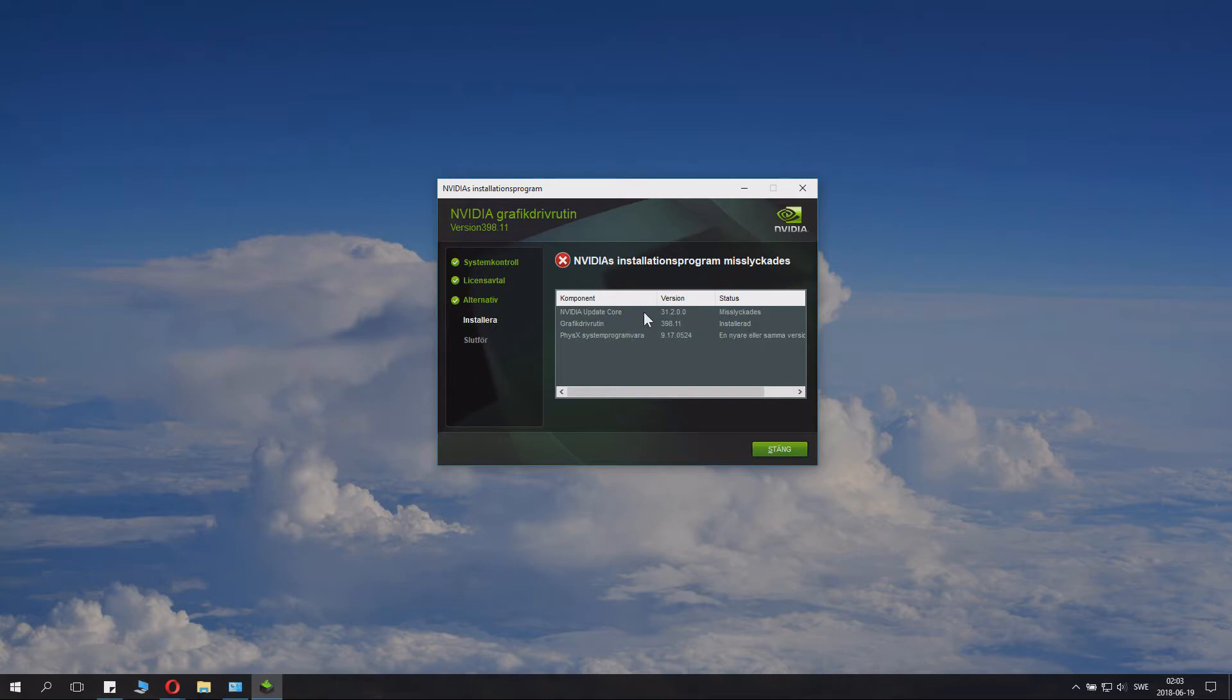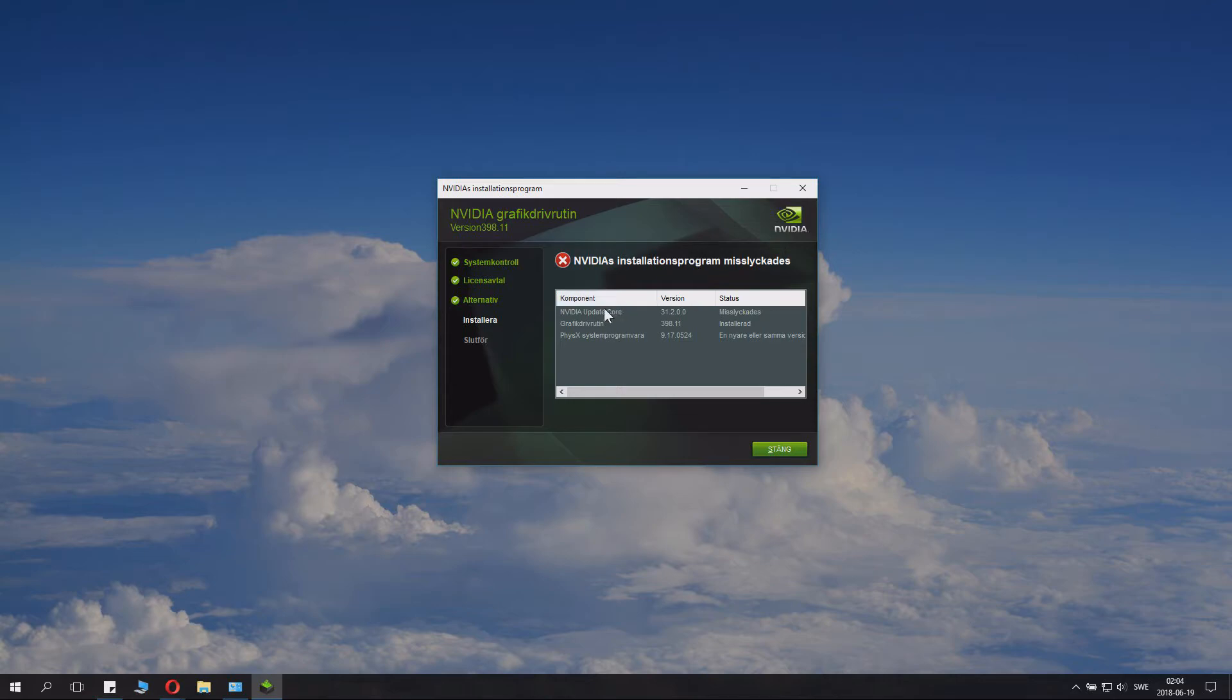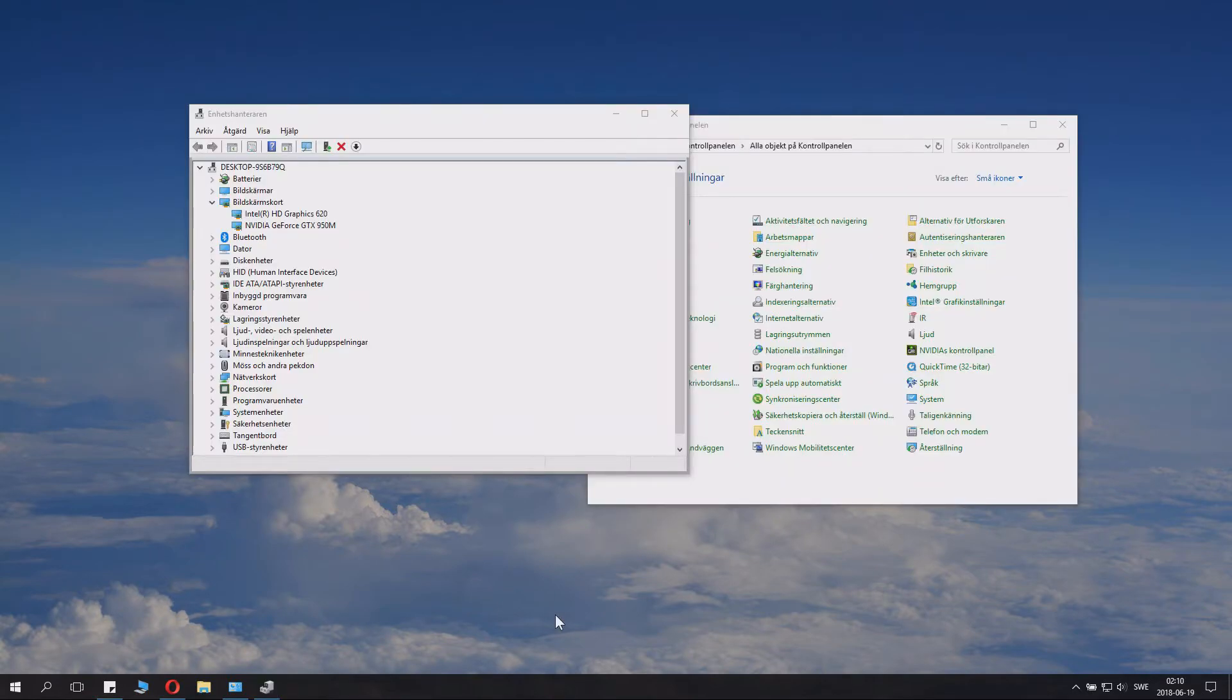So, this is where some people get confused. If you want update core, of course, download the installer and install that and the update will go fine. But when you're doing a manual driver install like this, you don't need it. And even though it says fail, if this says installed, it's all fine.